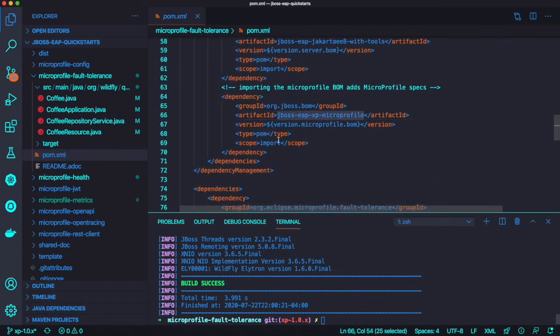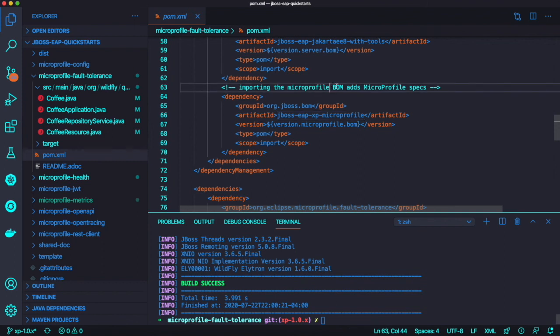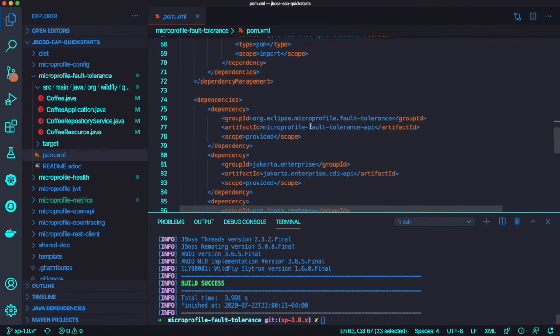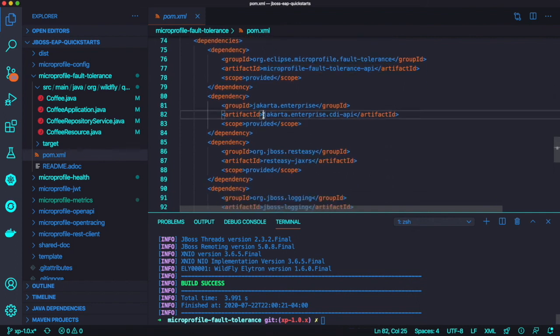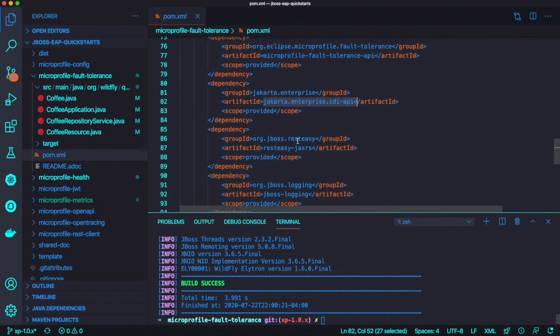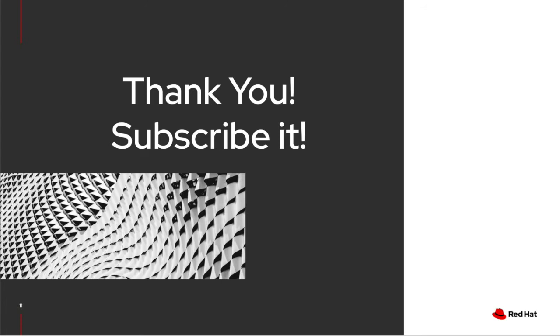In order to implement this MicroProfile capability, you need to add JBoss EAP XP MicroProfile fault tolerance API in your pom.xml for the Maven project.